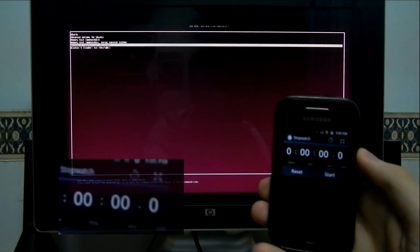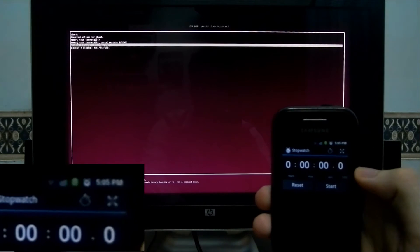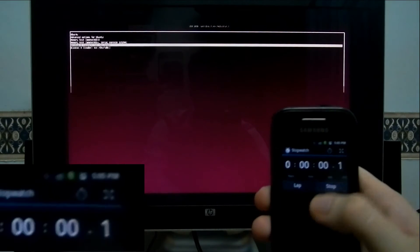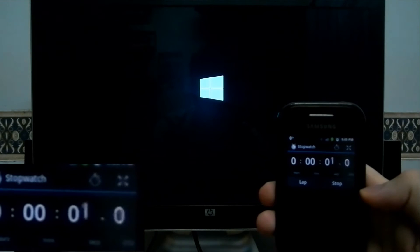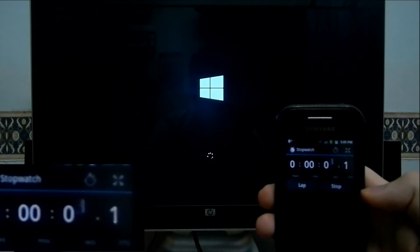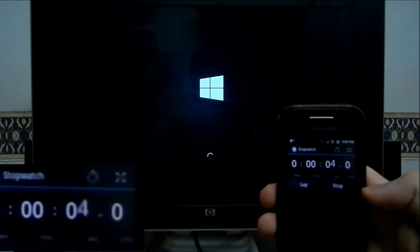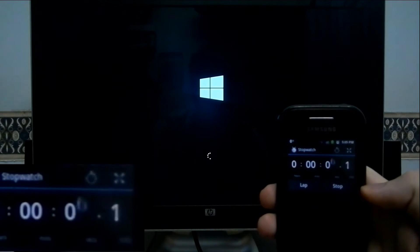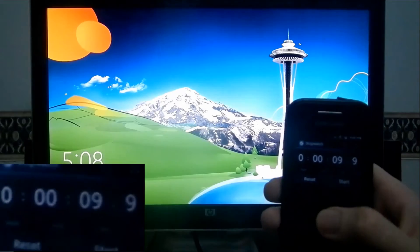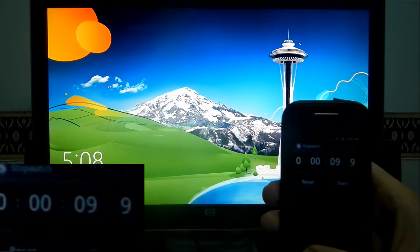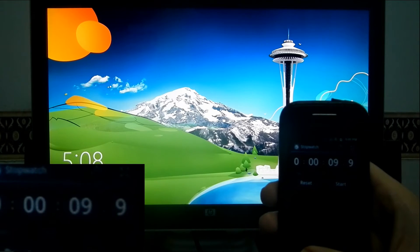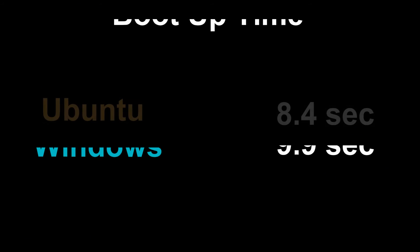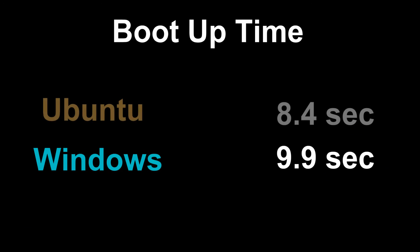So now we're on Windows 8 starting once again from Grub since I'm dual booting. And Windows 8 takes 9.9 seconds to reach the login screen. So in the beginning for the boot part Ubuntu wins 8.4 seconds versus Windows 8 9.9 seconds. Both are on exact same drive.